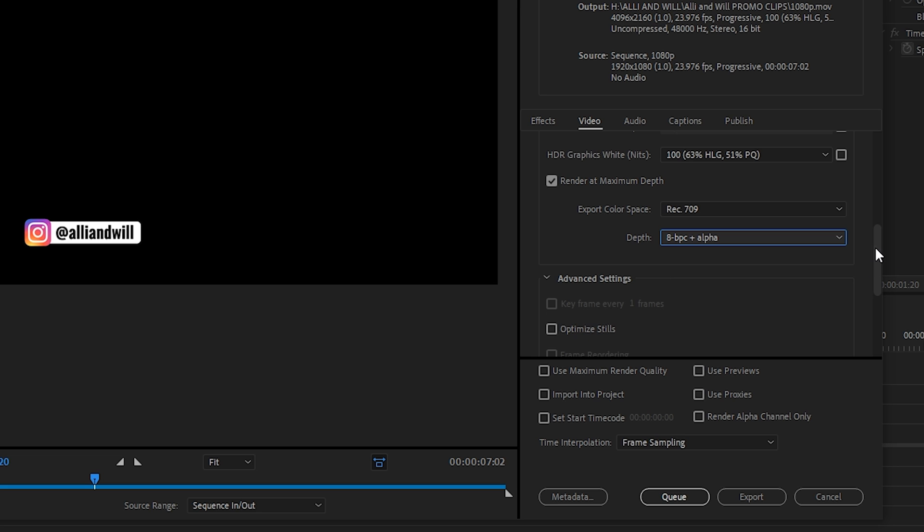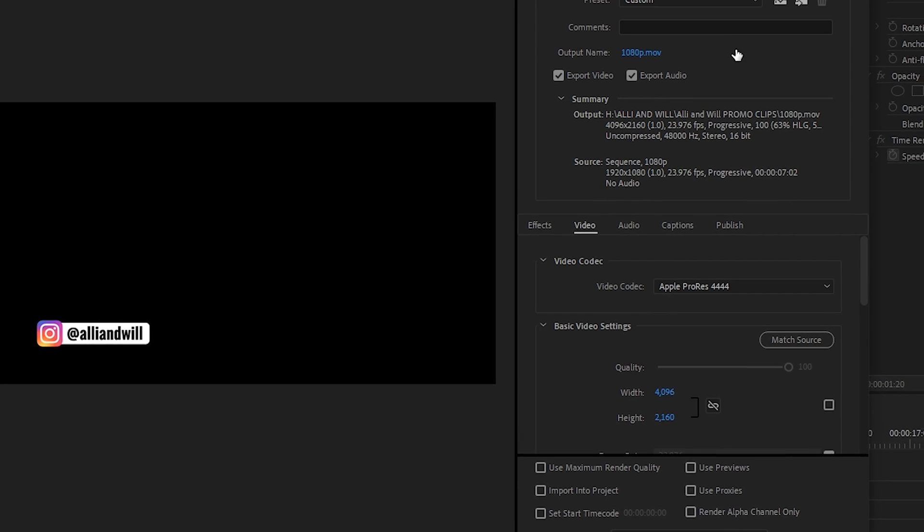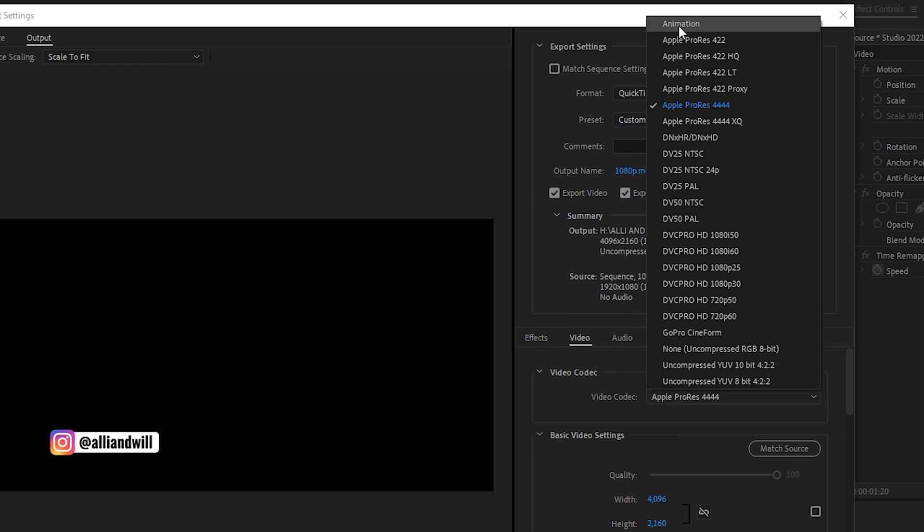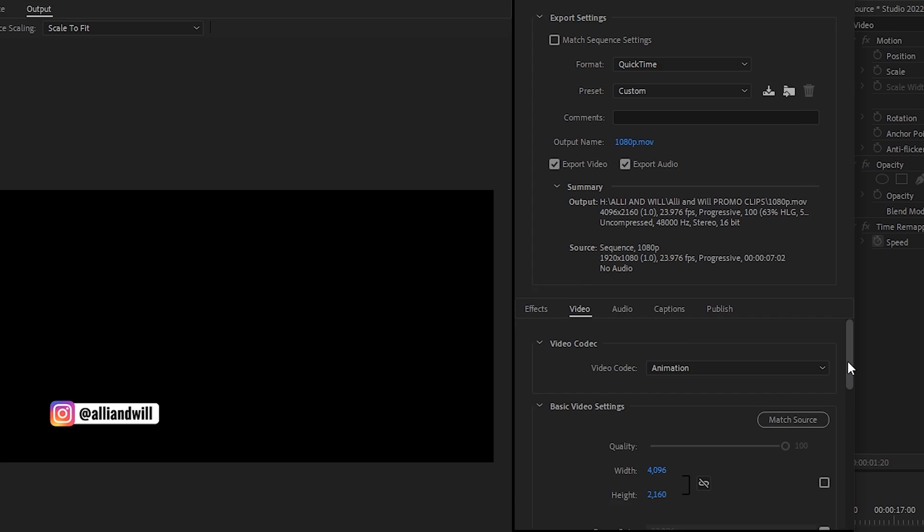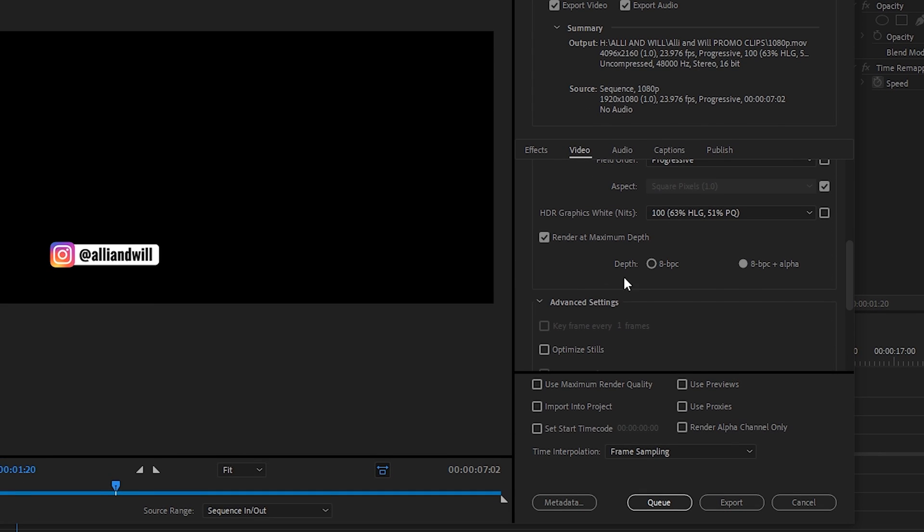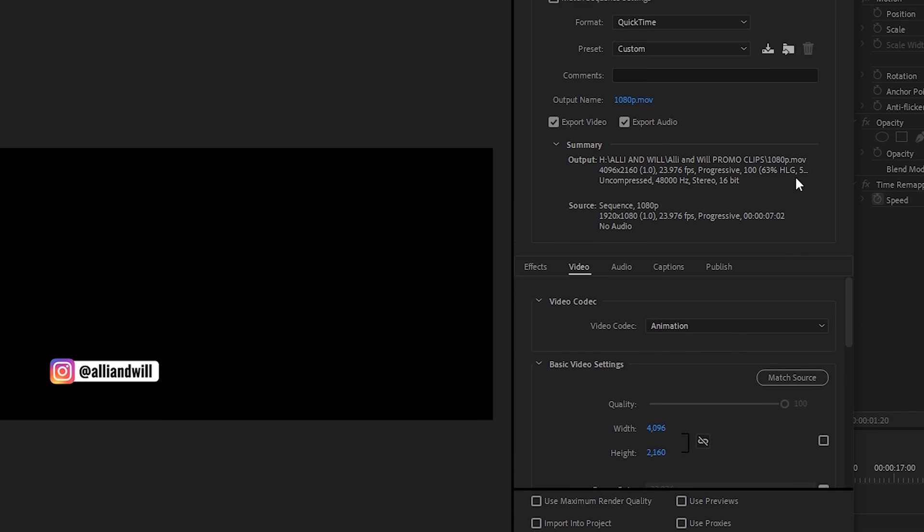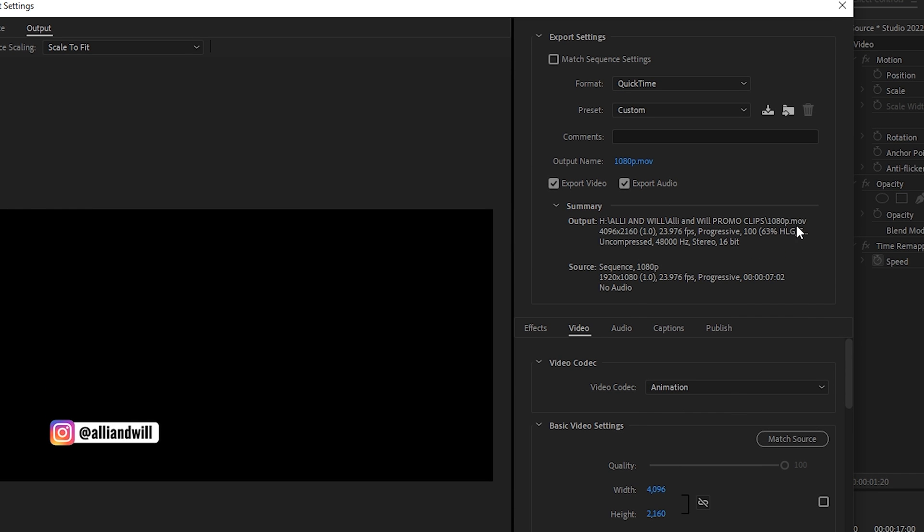Another codec that you can use within the QuickTime format is the video codec Animation, and this one has 8 BPC plus alpha so you make sure that one is selected. So those two will give you the .mov file format.